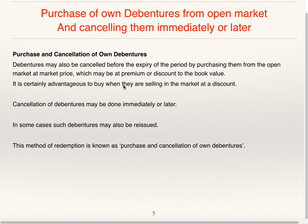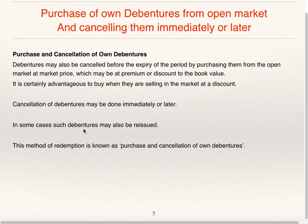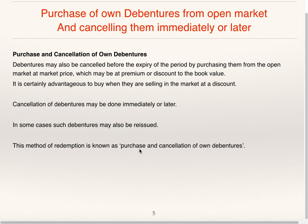It is certainly advantageous to buy when they are selling in the market at a discount. If the face value of the debenture is 100 and it is available in the market at less than 100, then it is always advantageous for the company to buy it. Cancellation of debentures may be done immediately or later. In some cases such debentures may also be reissued. This method of redemption is known as purchase and cancellation of own debentures.